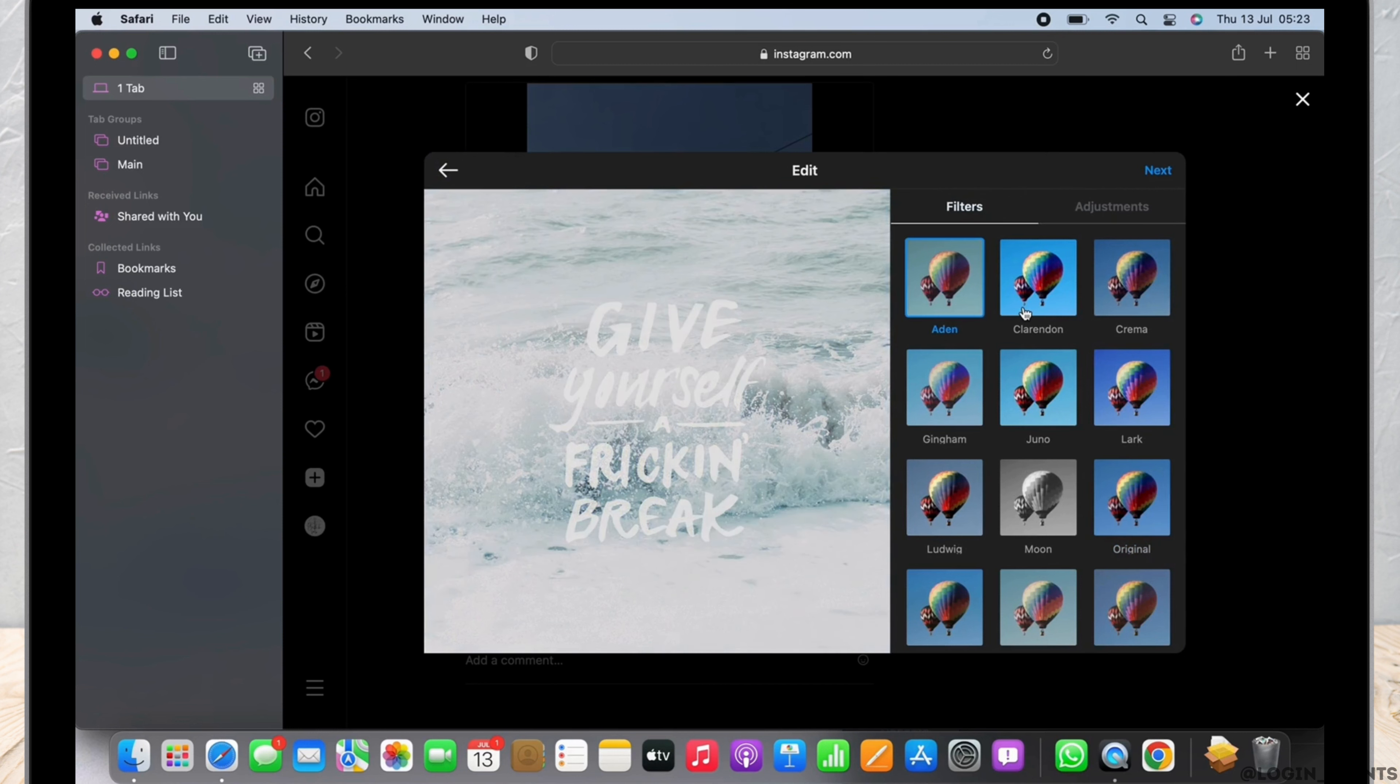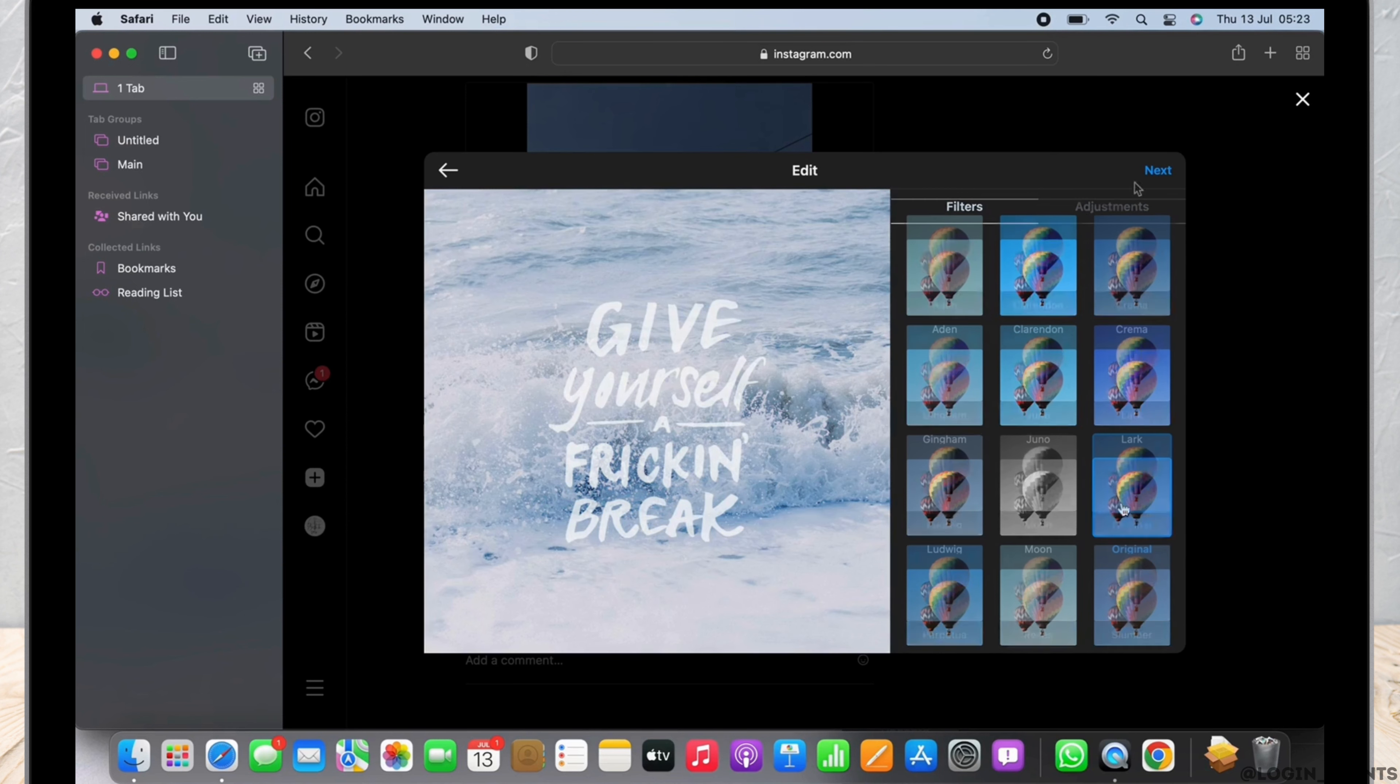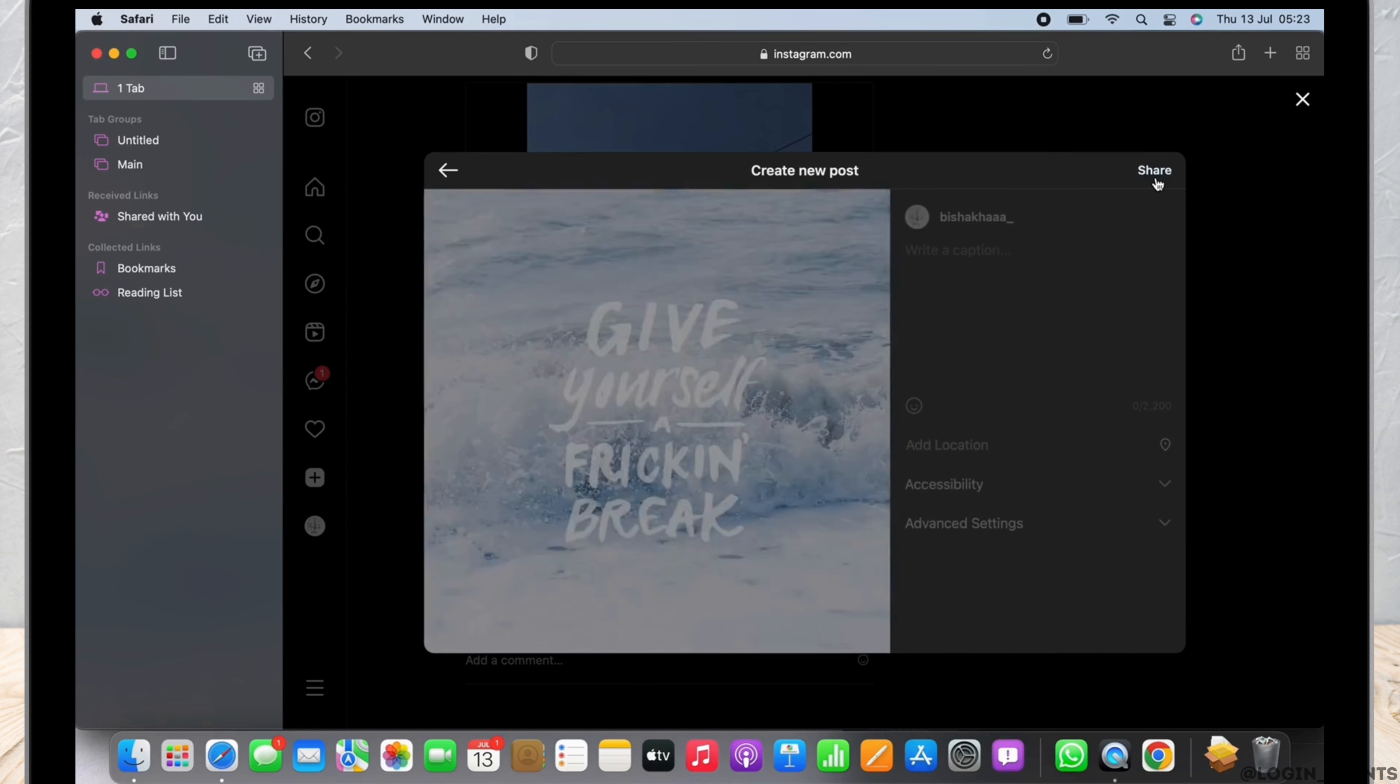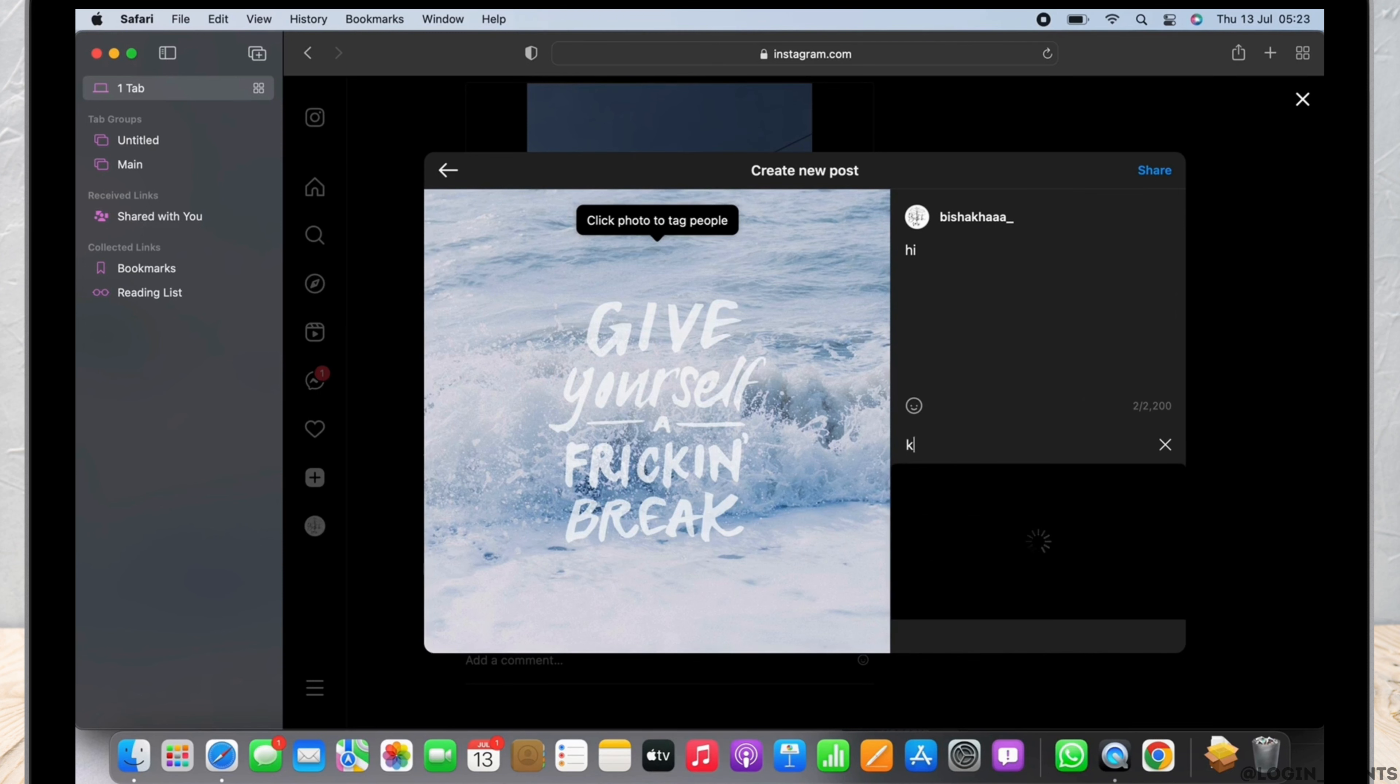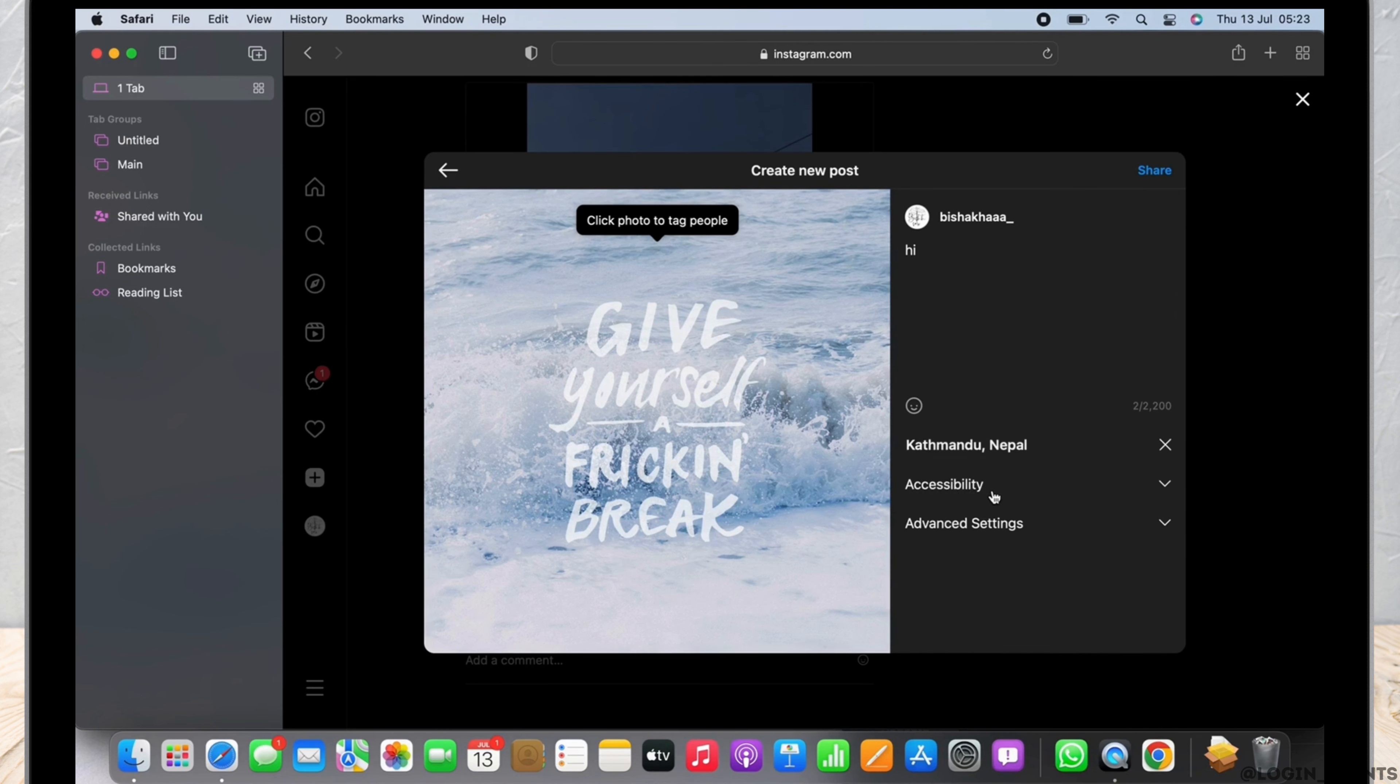from the variety of options there. I will keep it original. Tap on next. Now add a caption to your post if you want. You can also add the location to your post. There is also an option for accessibility which